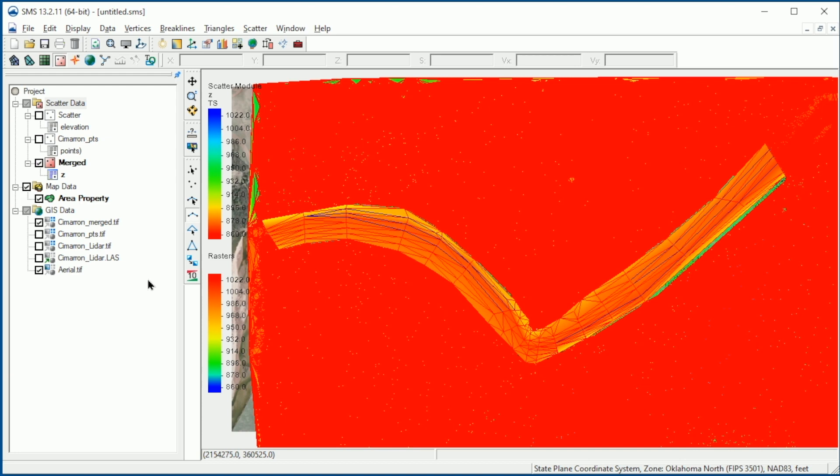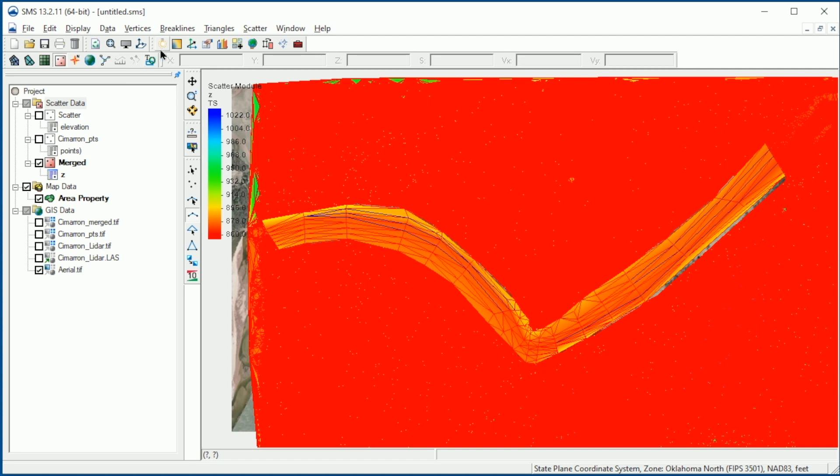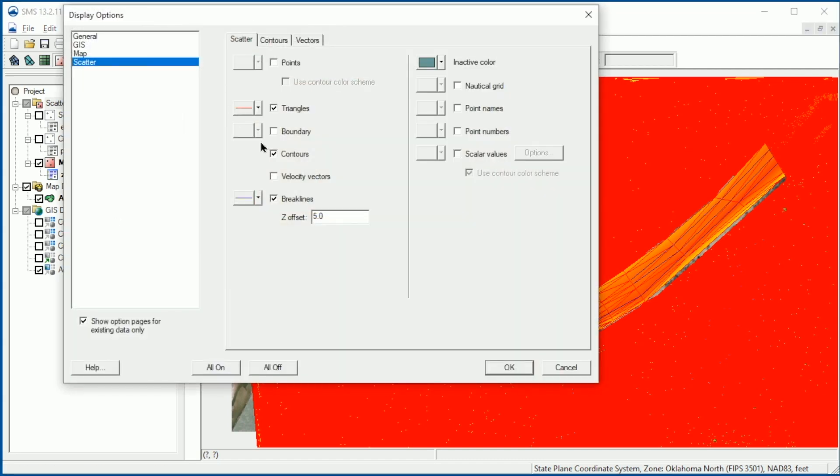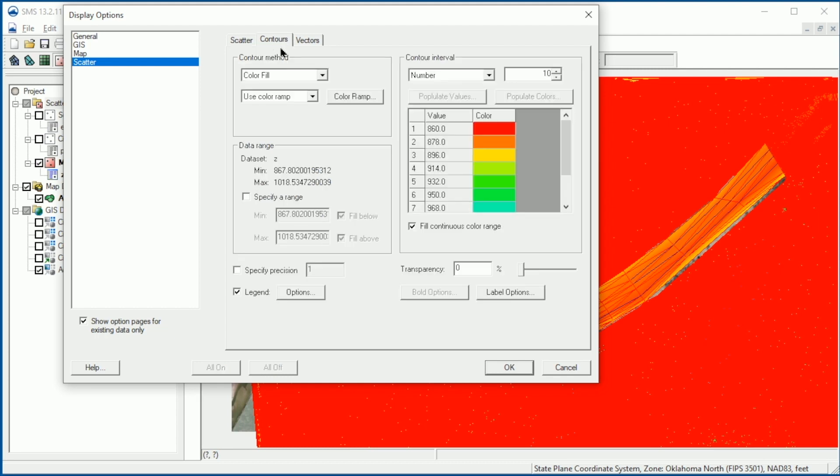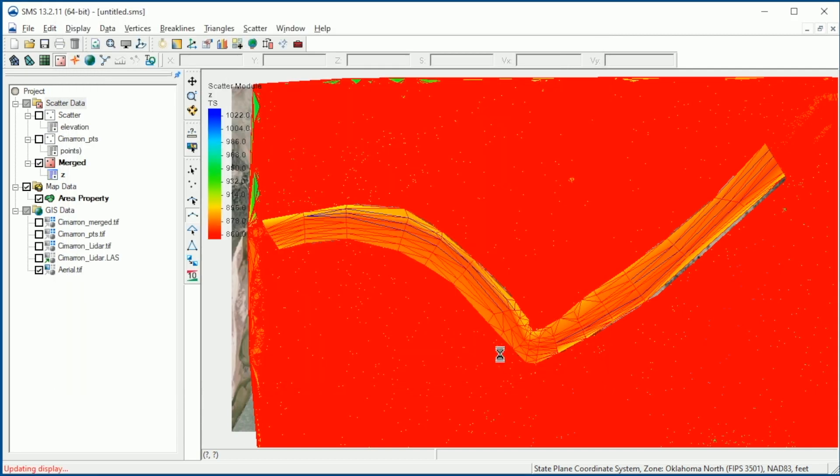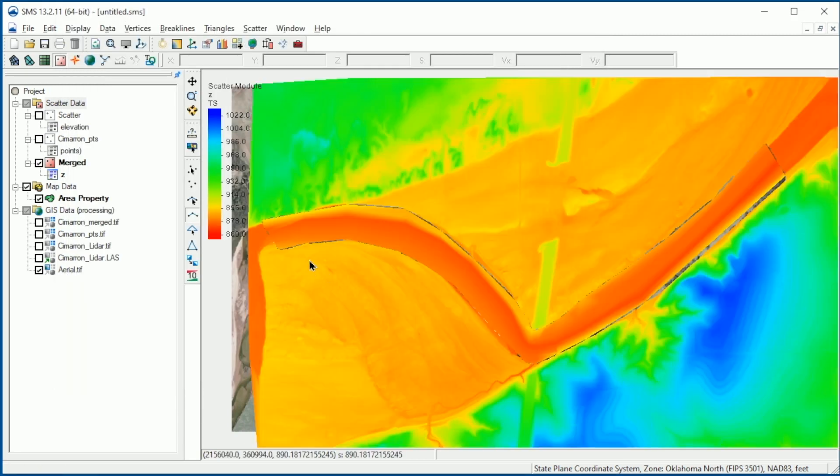Remember, we can merge rasters or scatter sets in SMS. However, it is usually preferred to work with rasters to improve performance. It is always good practice to review merged surfaces to be sure they reasonably represent the source data. As we did with the survey scatter points, we can review the contours and rotate into an oblique view to better visualize the data.